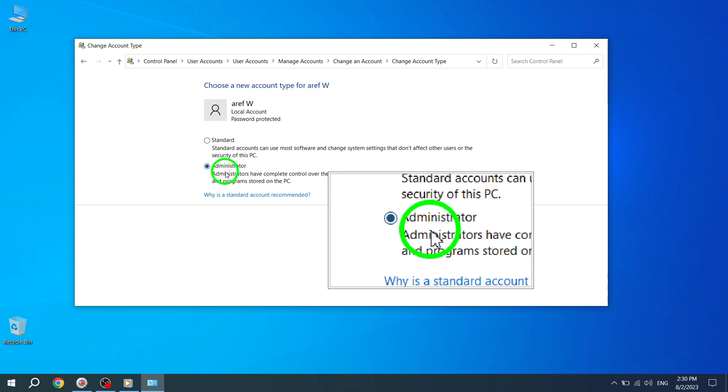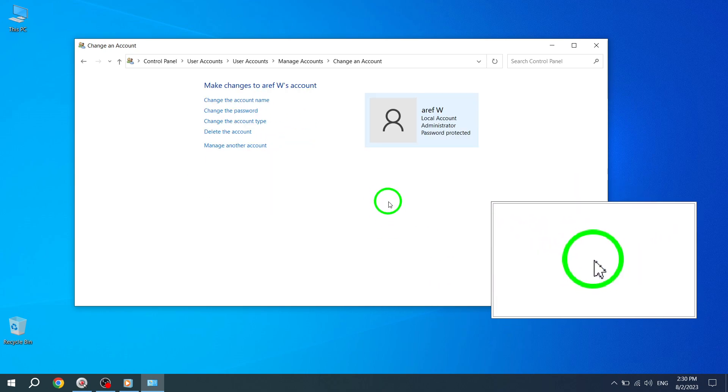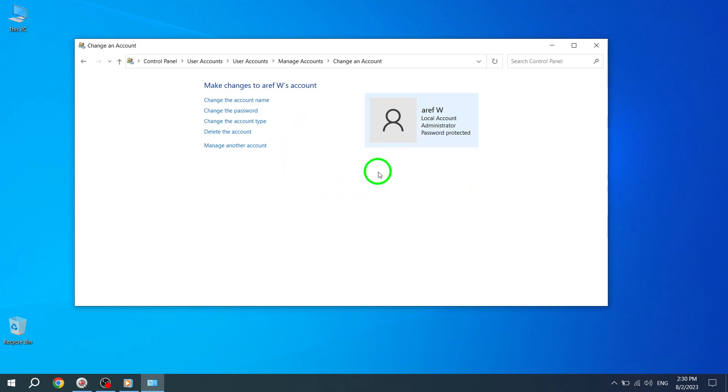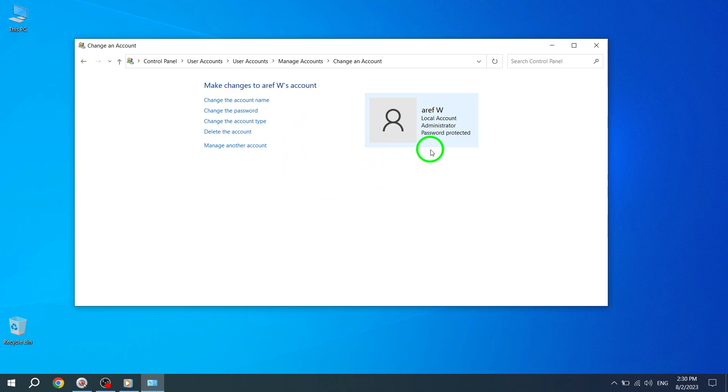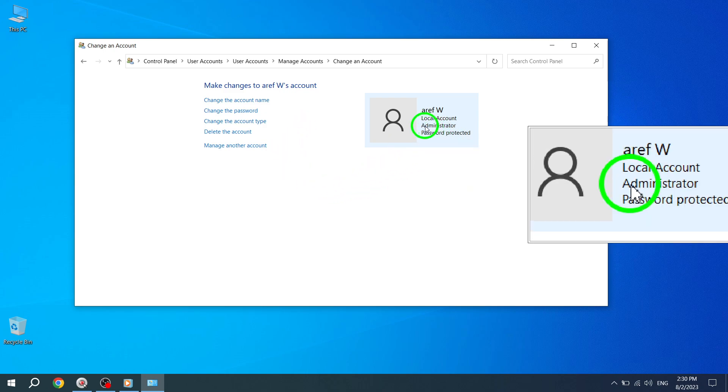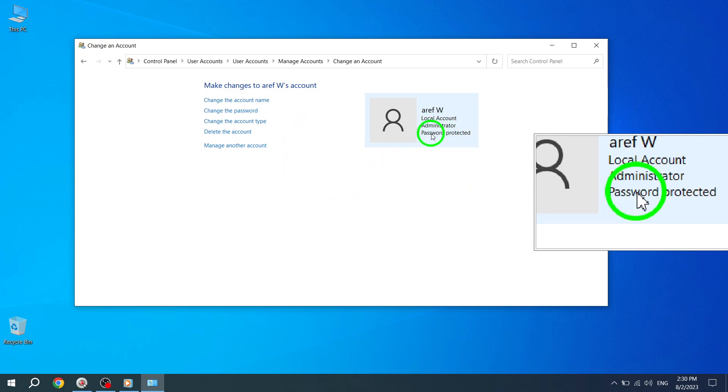Step 7. Finally, you will be prompted to enter the administrator password. Type in the password and press Enter.